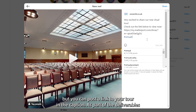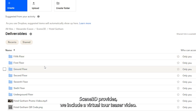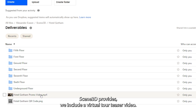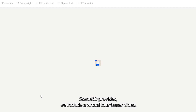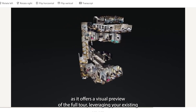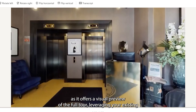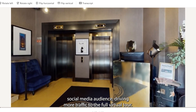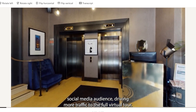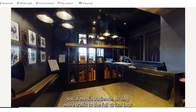As part of the deliverables Scene3D provides, we include a virtual tour teaser video. This is a great piece of content to post with a link to your tour, as it offers a visual preview of the full tour, leveraging your existing social media audience and driving more traffic to the full virtual tour.